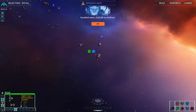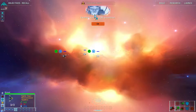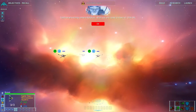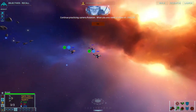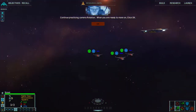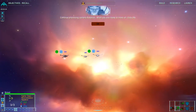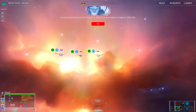Oh, space. Pretty space. Continue practicing camera rotation. When you are ready to move on, click OK. I mean, that's some pretty stuff. This game has been remastered and re-released relatively recently but it's still effectively an old game. You shouldn't expect that level of gorgeousness from an old game. That's pretty good.